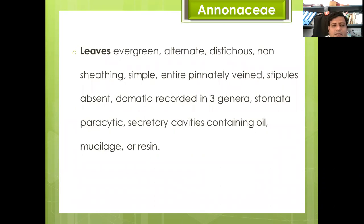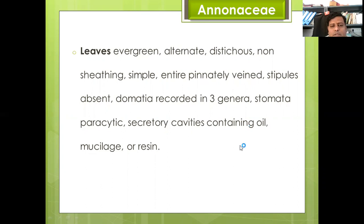Leaves are evergreen, alternate, with petioles non-sheathing, simple, entire, pinnately veined; stipules absent. Domatia recorded in three genera; stomata paracytic. Secretory cavities contain oil, mucilage, or resins.